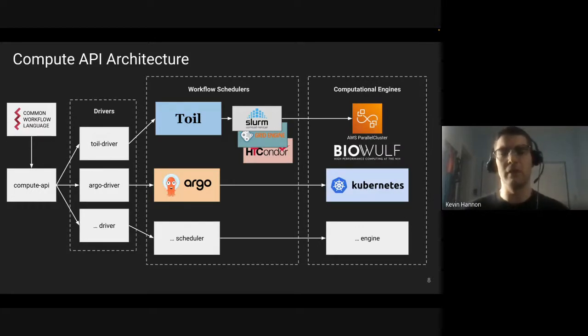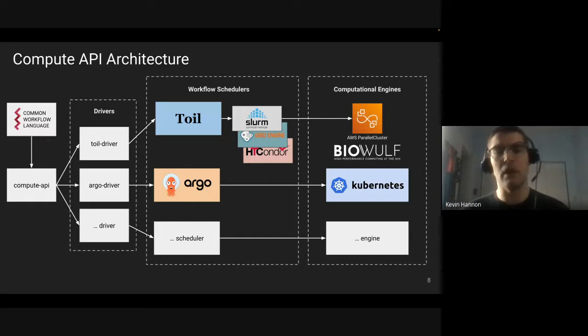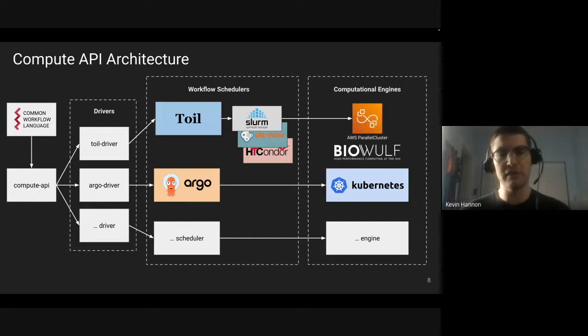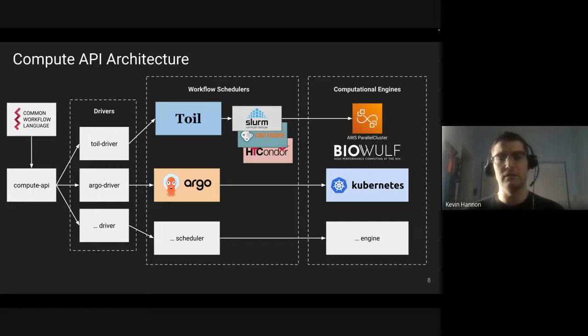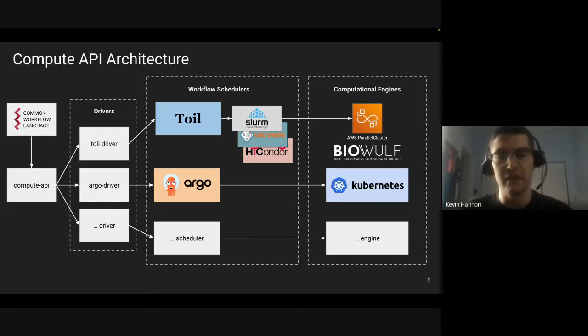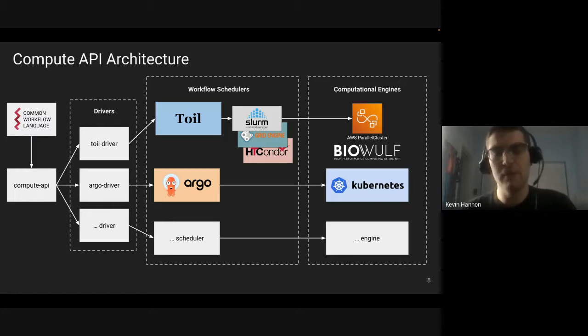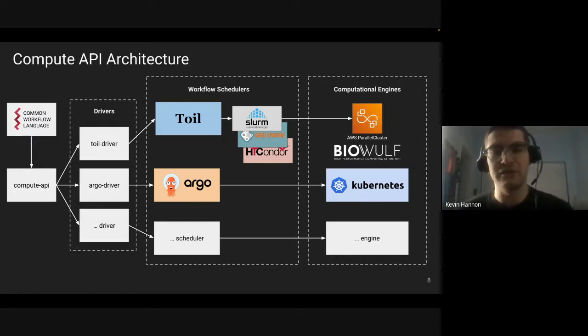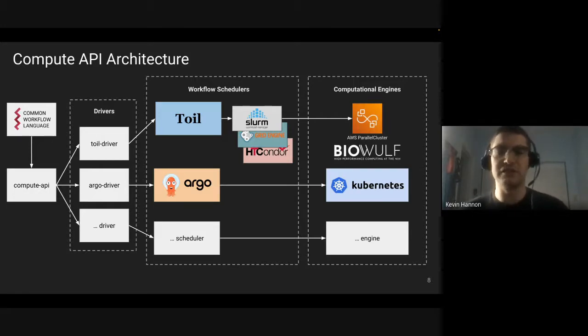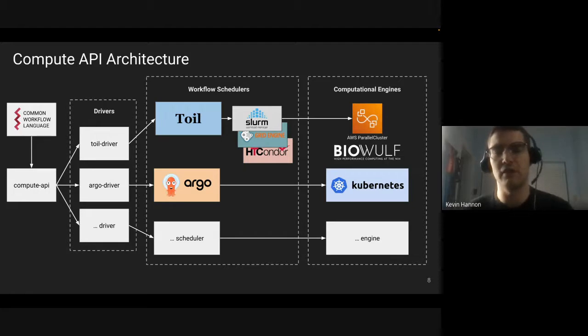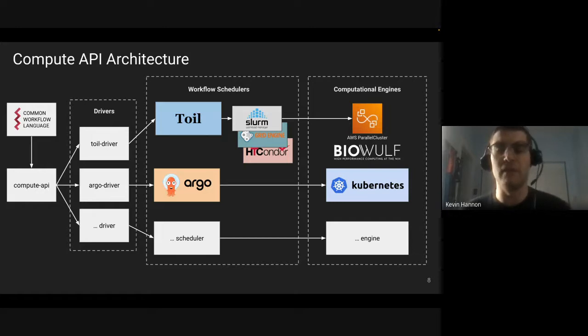Argo is a Cloud Native Computing Foundation project. It is an incubating project in that area, and it is its own workflow language specified with YAML. In the Argo driver, one of the core functionalities is to take CWL and then convert it into the Argo syntax, and then submit workflows to Argo, which will then in turn run them on top of Kubernetes as containerized jobs.